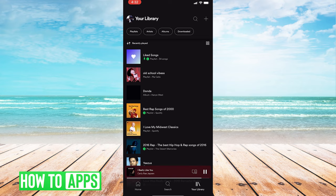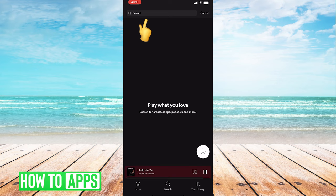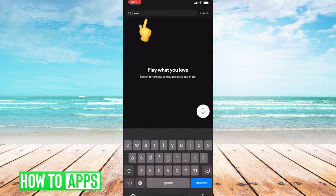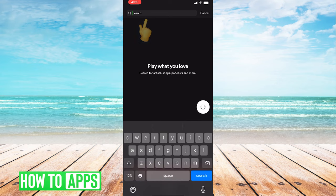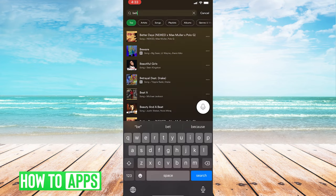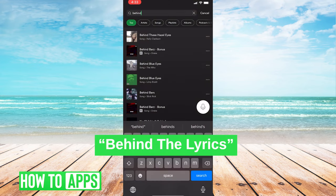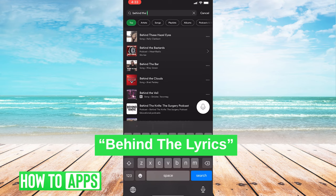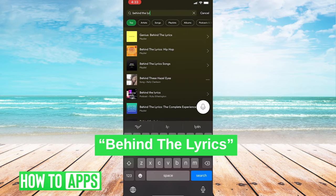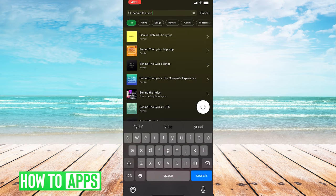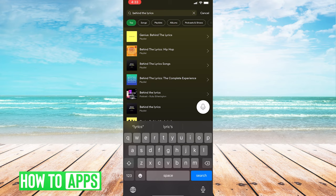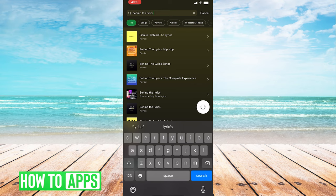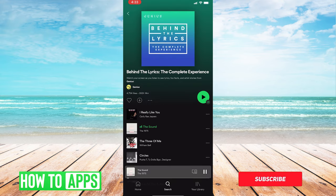The easiest way to find this list of songs is to go to the search, tap on the search bar, and type in 'behind the lyrics,' and you'll see the fourth one down from the top. It'll say 'behind the lyrics, the complete experience.' You want to tap on that.